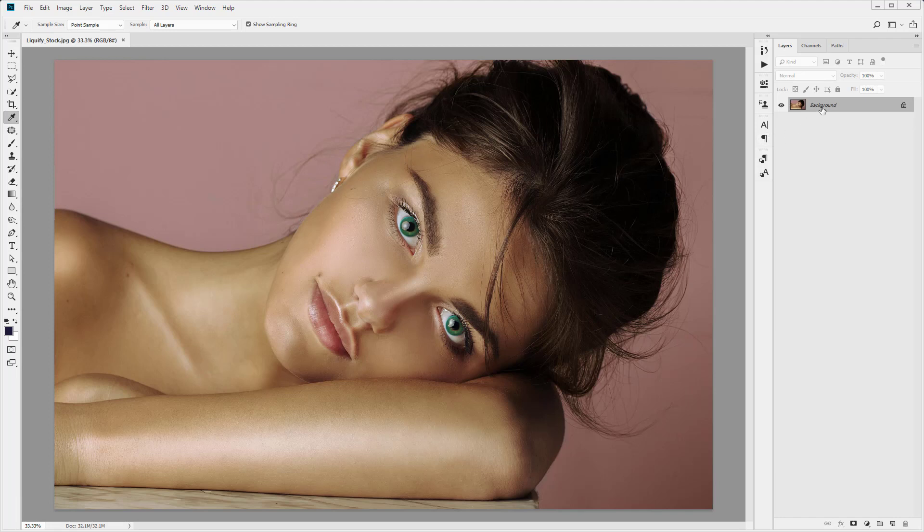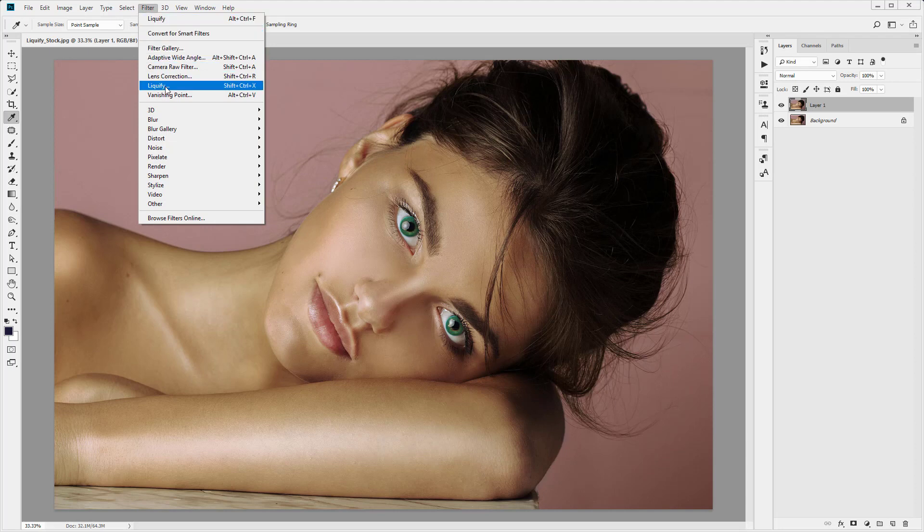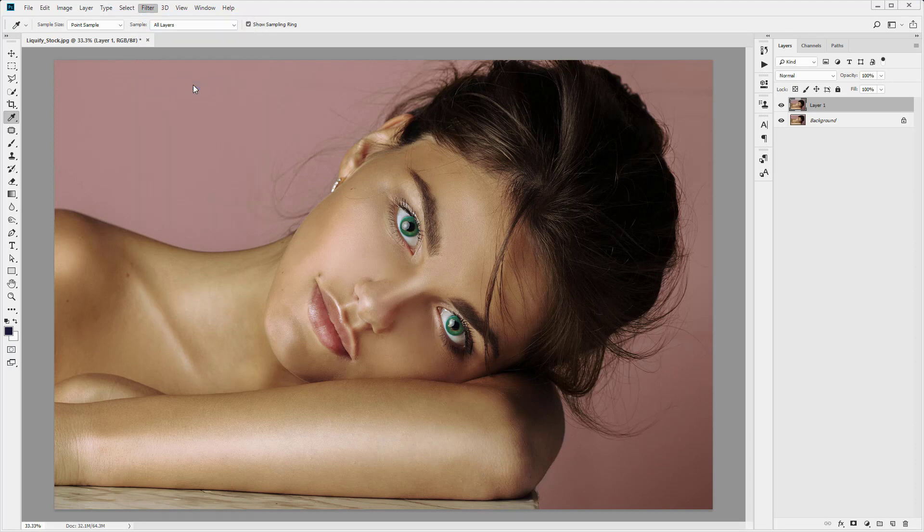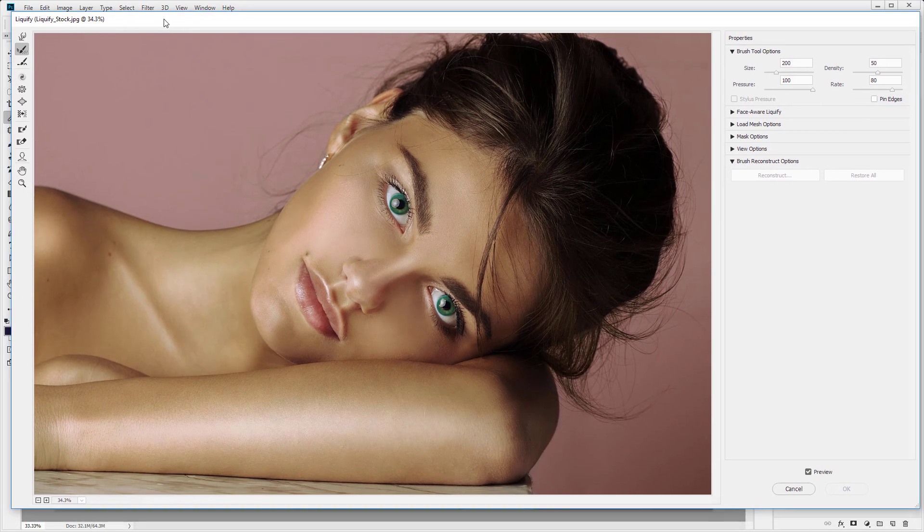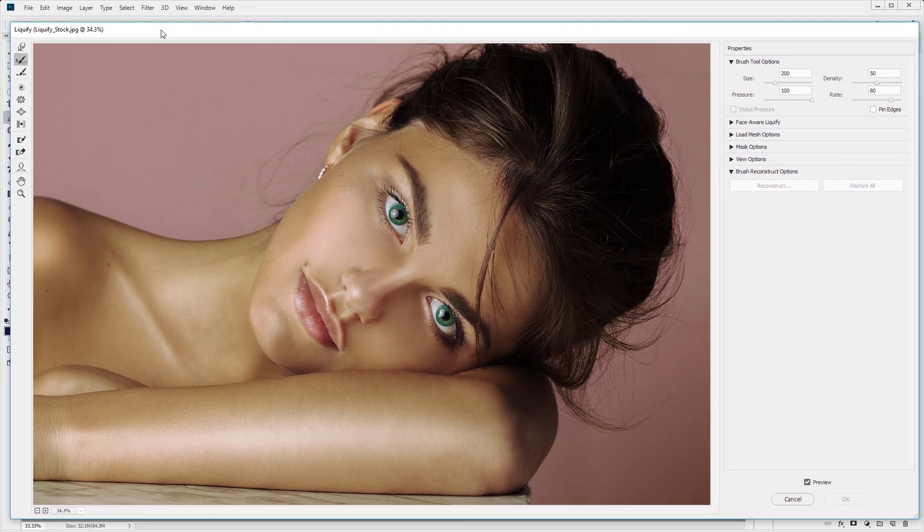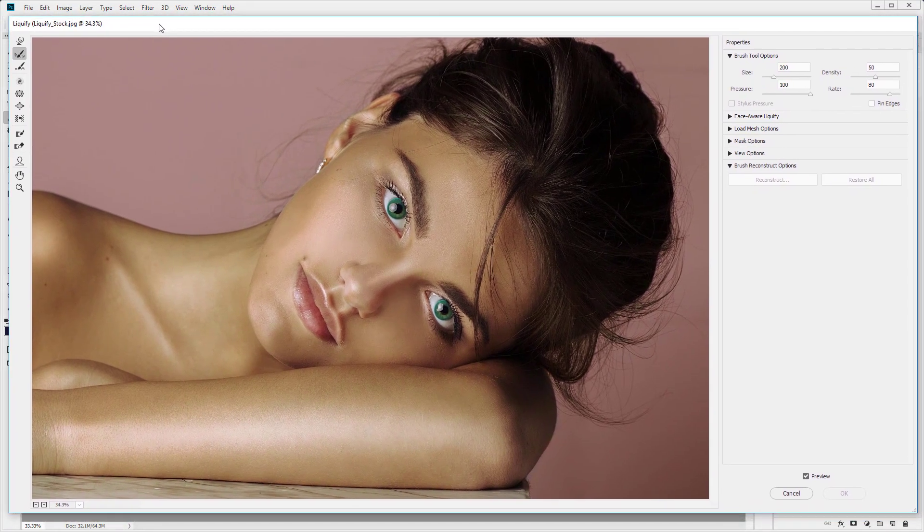I'm just going to create a duplicate of the background layer. I always like to duplicate the background layer or the original image so we have a copy. Then you want to come up to Filter and come down to Liquify. Go ahead and click on Liquify and you'll see this new liquify window open up which is separate from the main window in Photoshop.